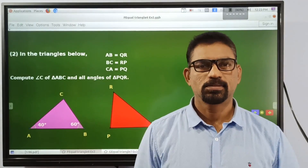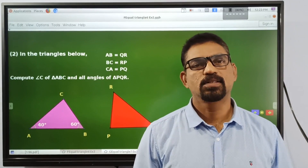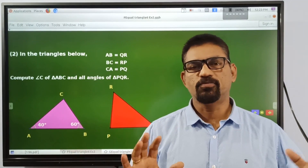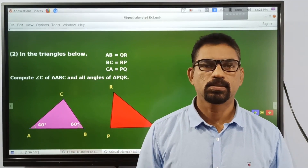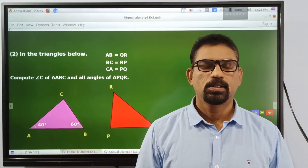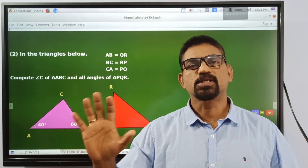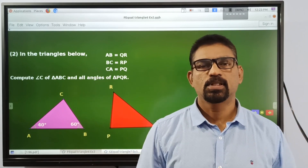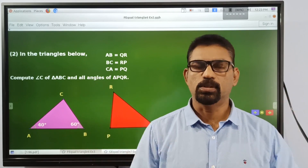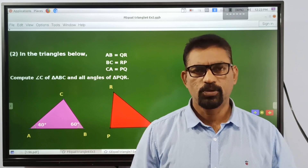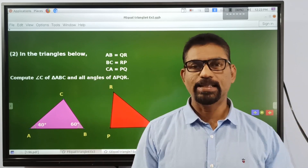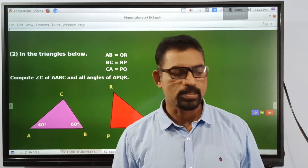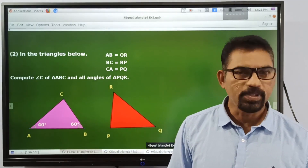Dear students, in the last class we have discussed the equality of two triangles. If three sides of a triangle are equal to three sides of another triangle, these triangles are equal. In order to give you a better idea or a clear idea about that concept, let me use this.